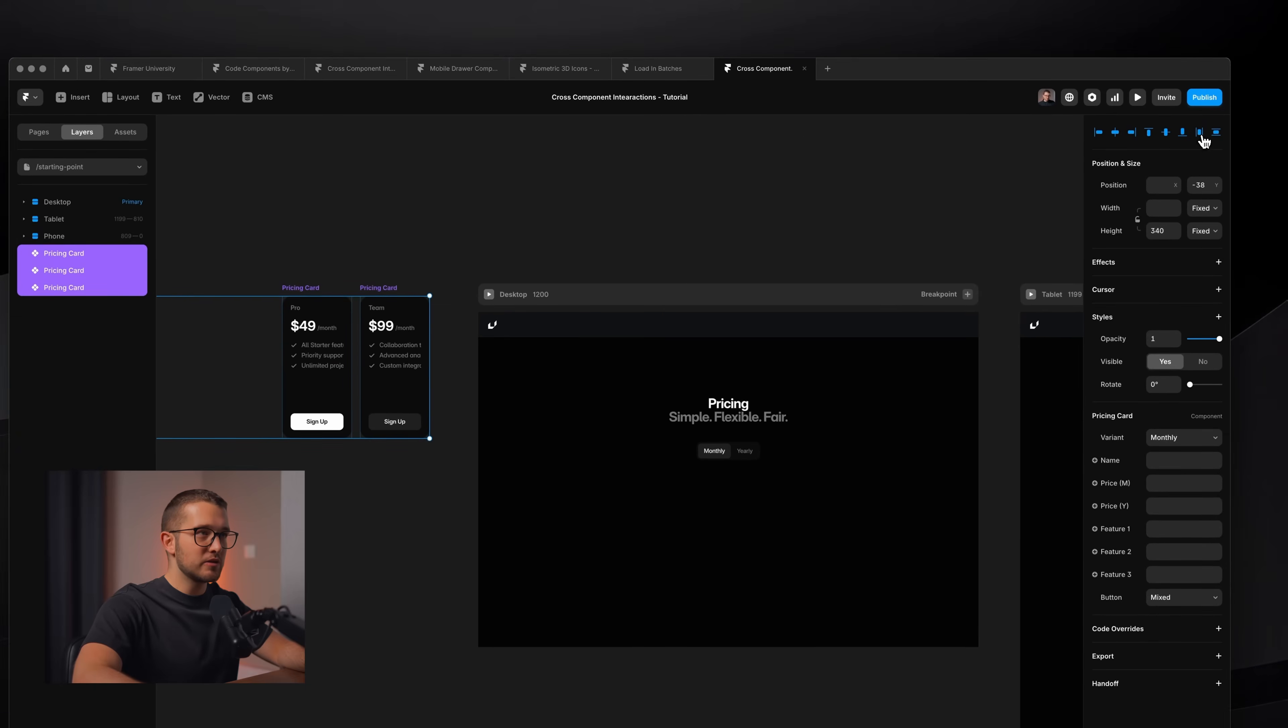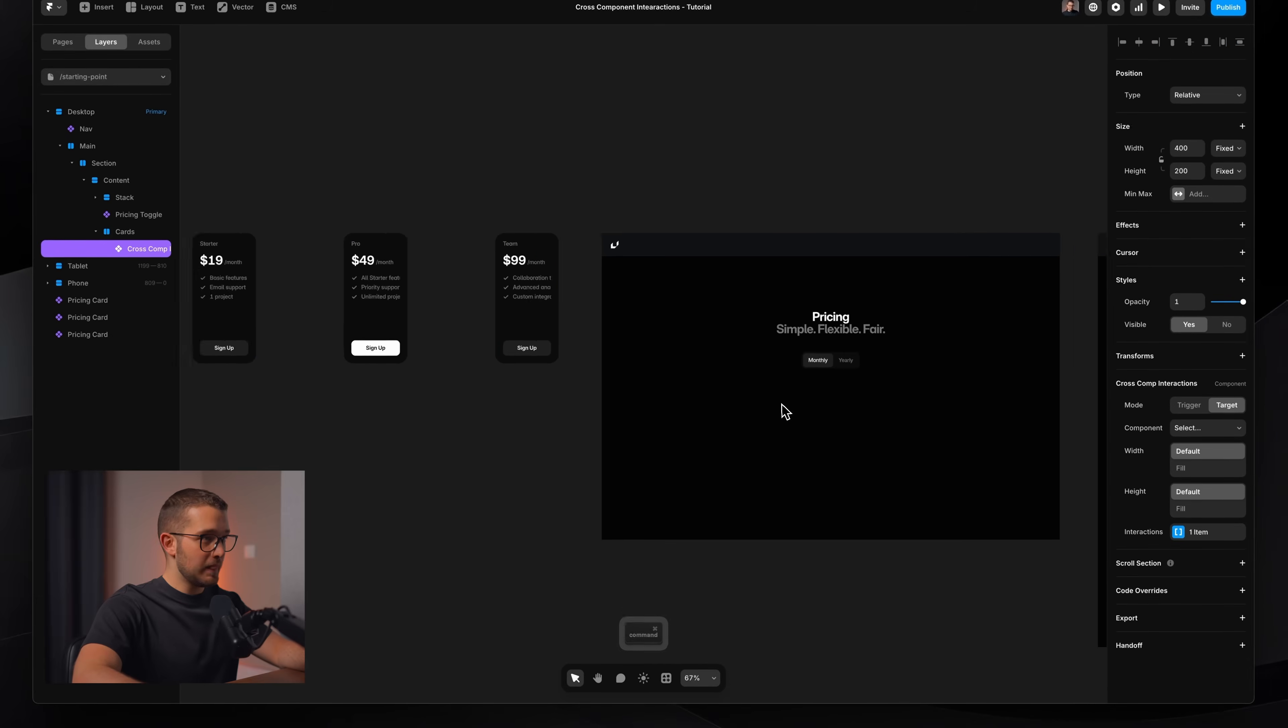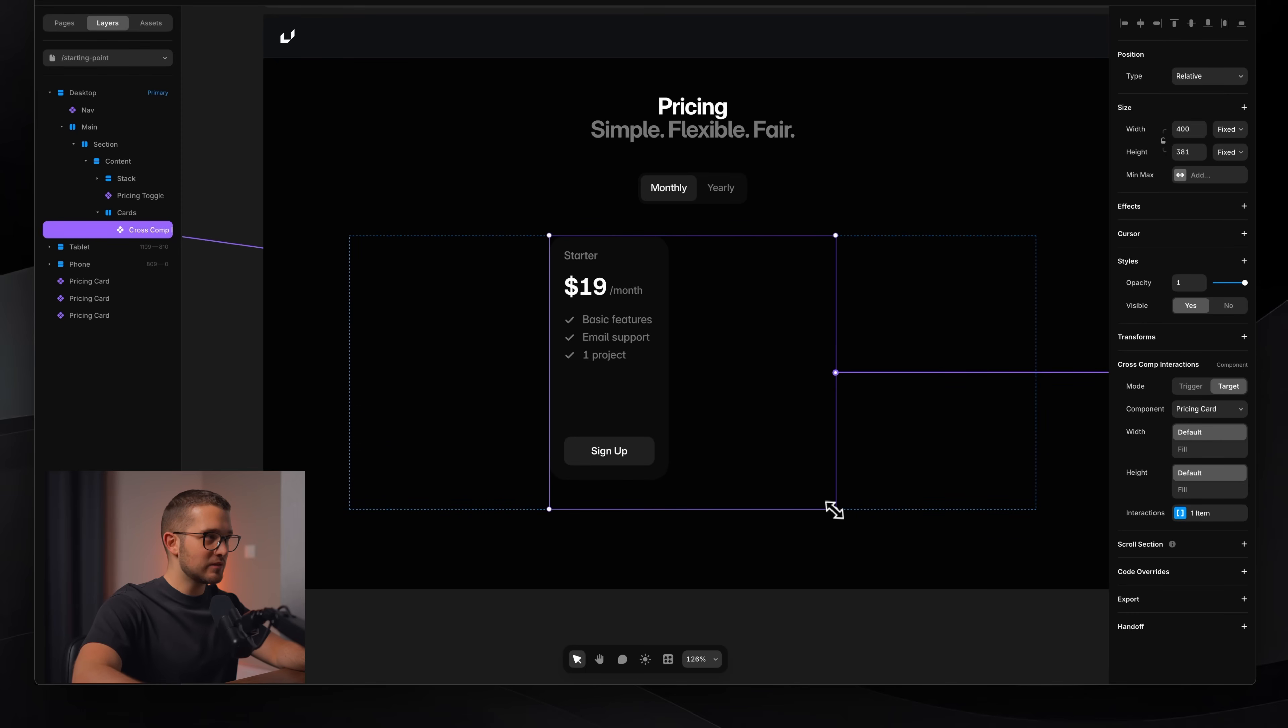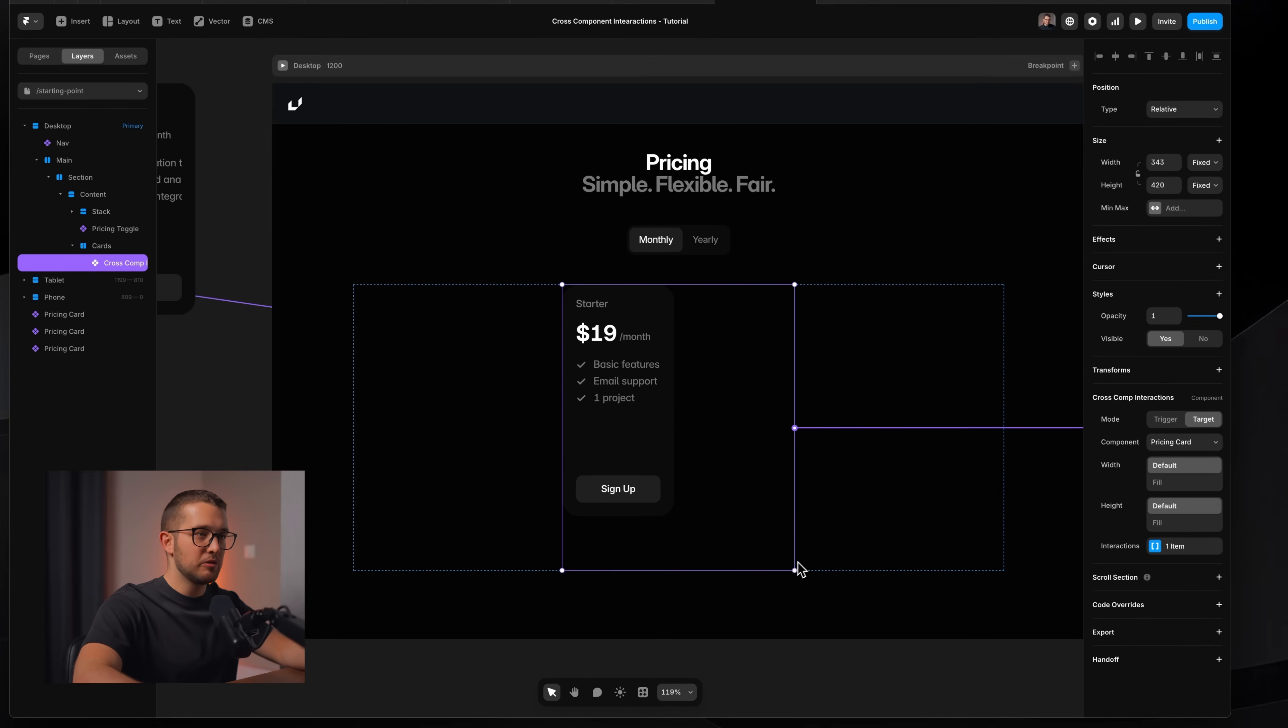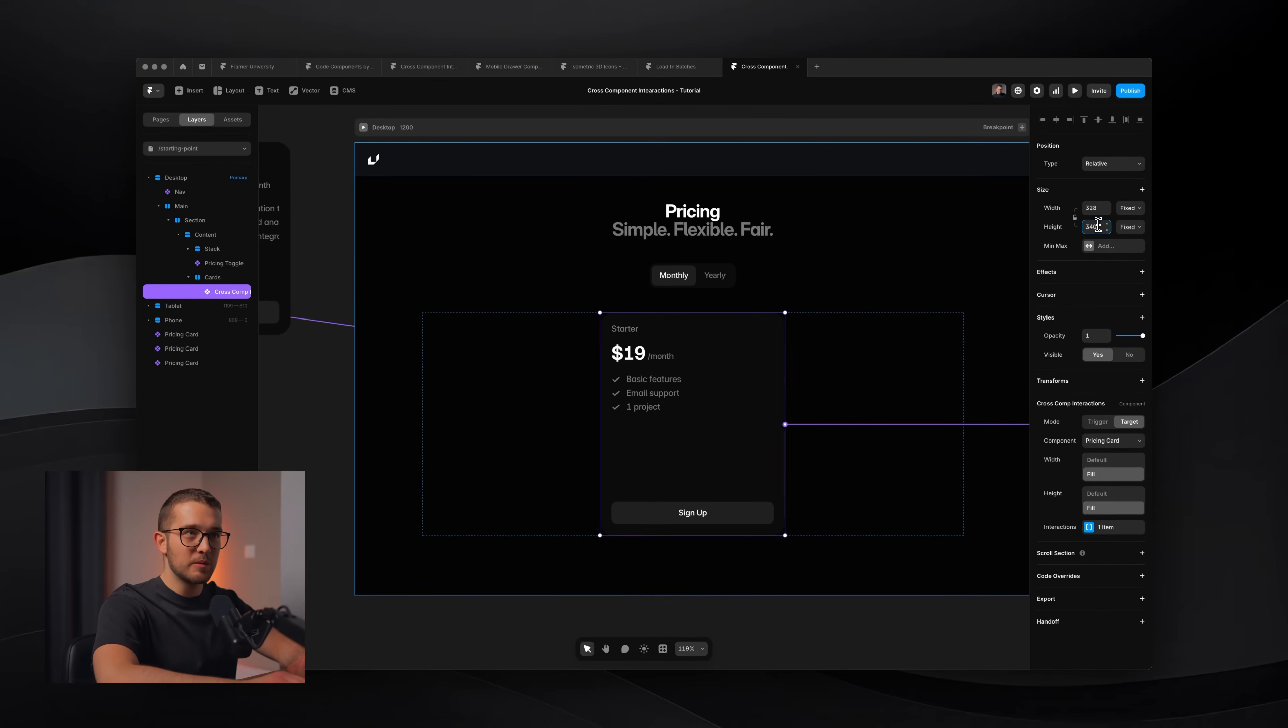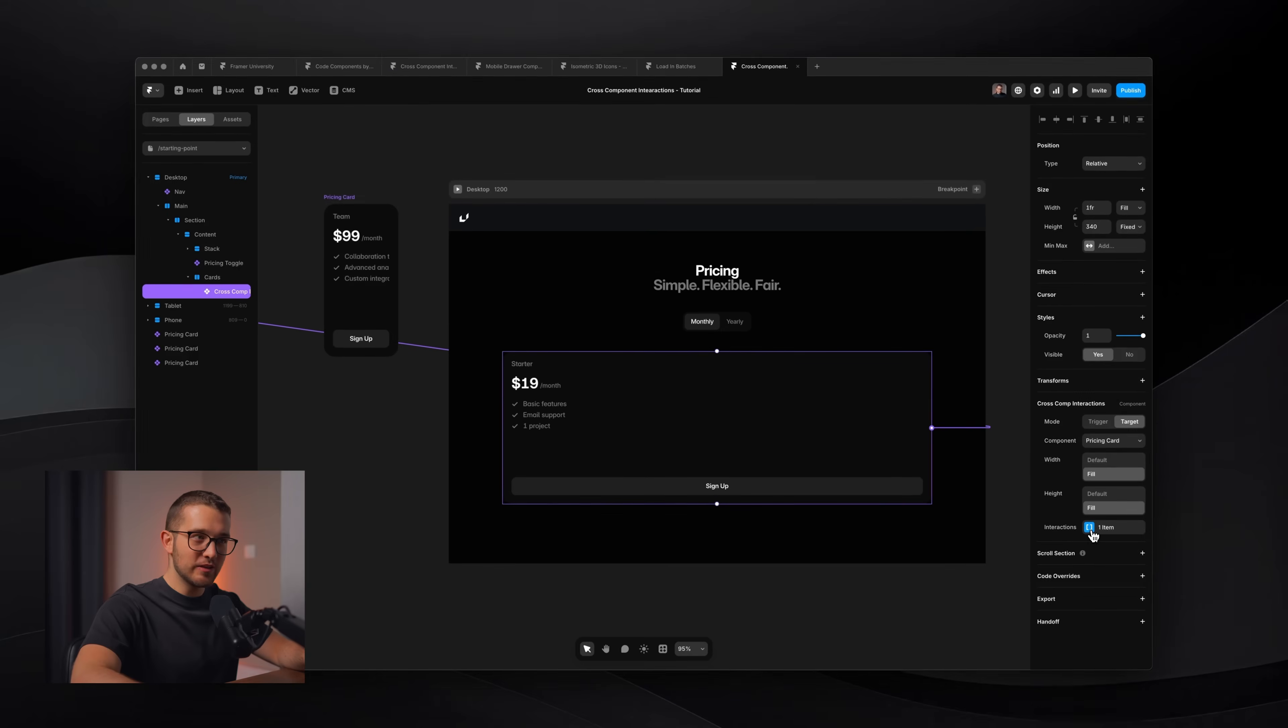Now I'll just grab this little connector and connect it to the first pricing card. You can see that it looks really weird because as I'm resizing now this cross component interaction component, the connected pricing card is just staying on this width that we set right here. If we resize it here, it's also resizing on the page, but I kind of want it to follow the size of the cross component interaction frame. So I'll just use the width fill and height fill options here. So now I can set the height of the cross component interaction frame to 340 and the width to fill.